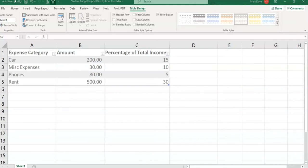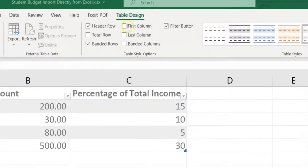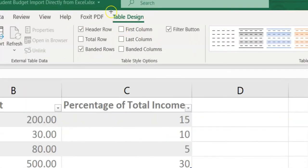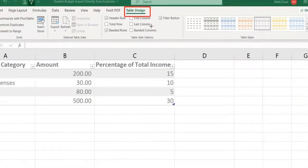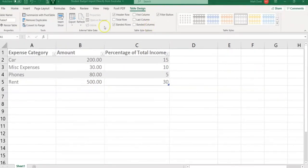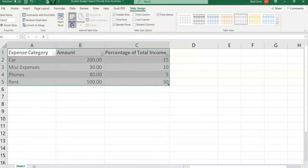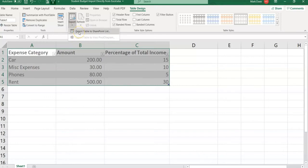Next we will export this data to SharePoint. Remember that in case you click on something else, we are under the Table Design. Under the Table Design we'll click on the Export button and click on Export Table to SharePoint List.